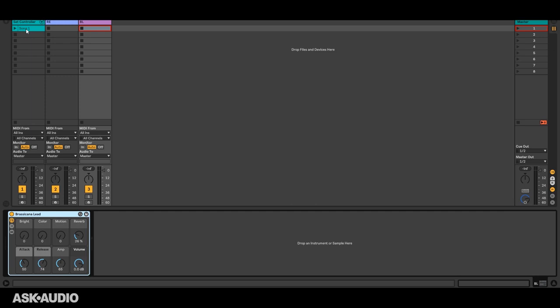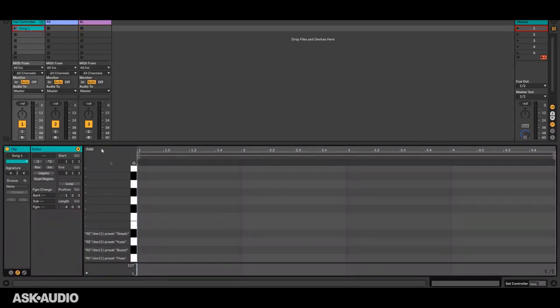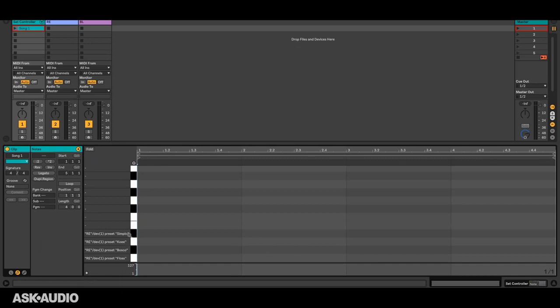So I already have a clip here. This is going to represent our first song and it's just four bars long. Obviously that's a very short song but it'll do for this demonstration and I just have four actions set up here right now. We'll add more as we go along.